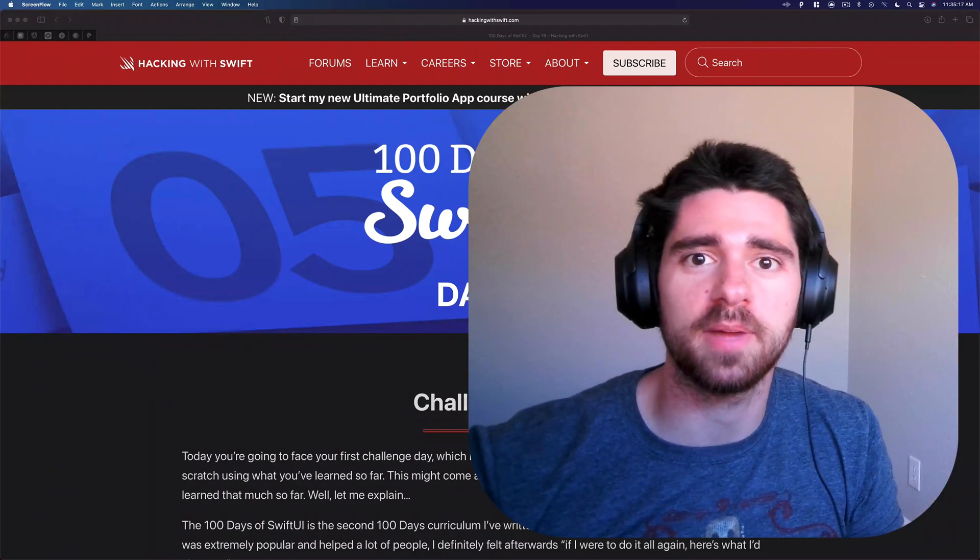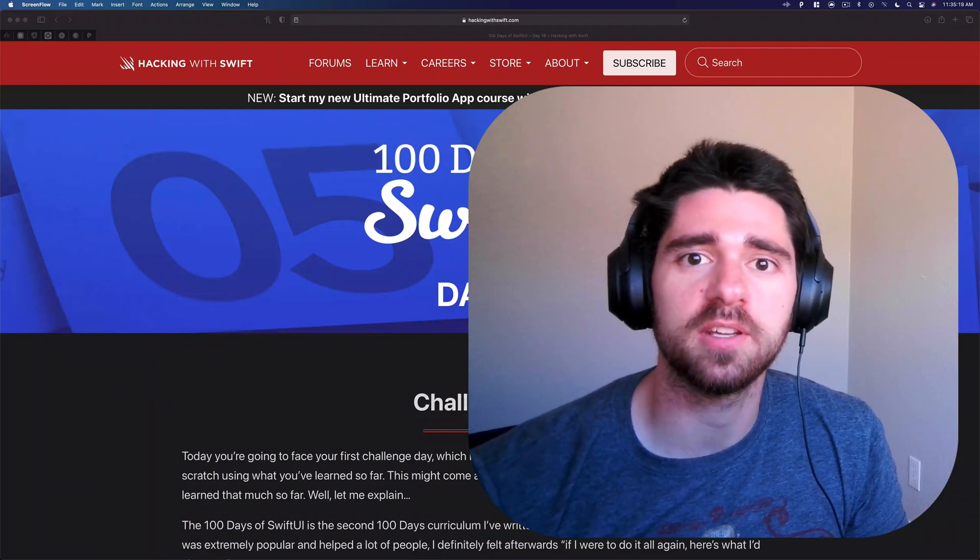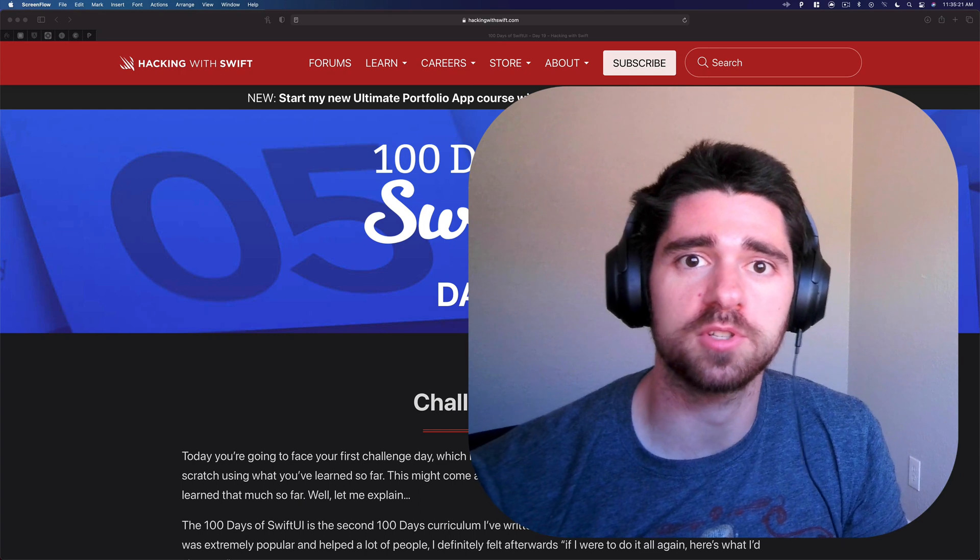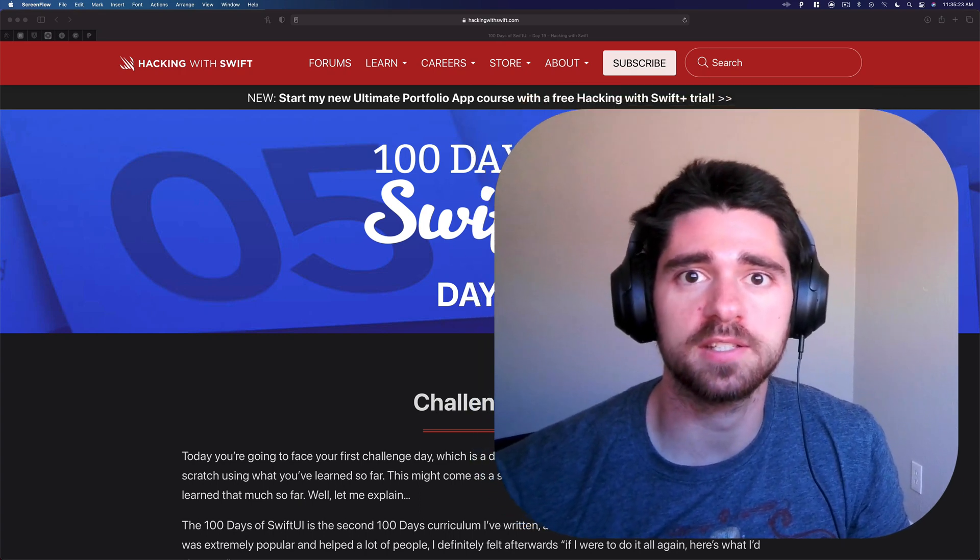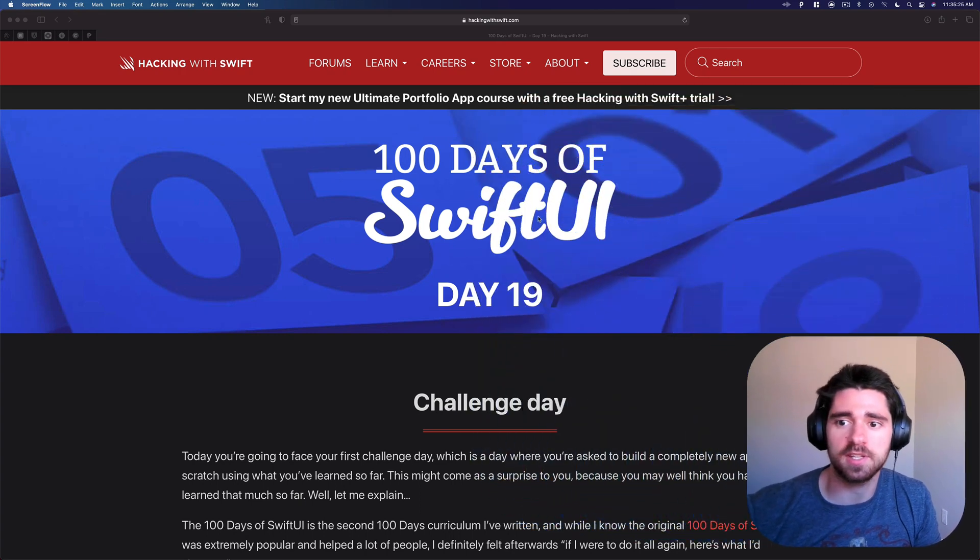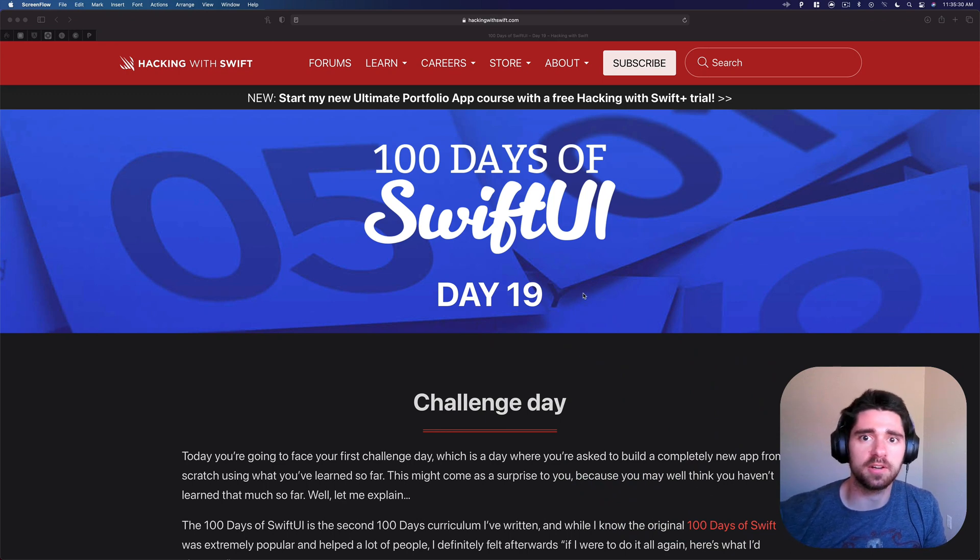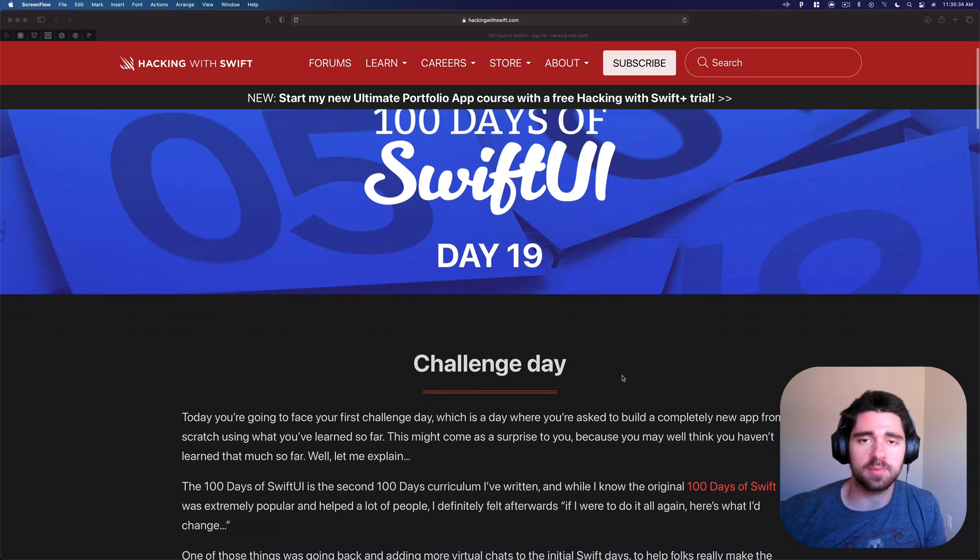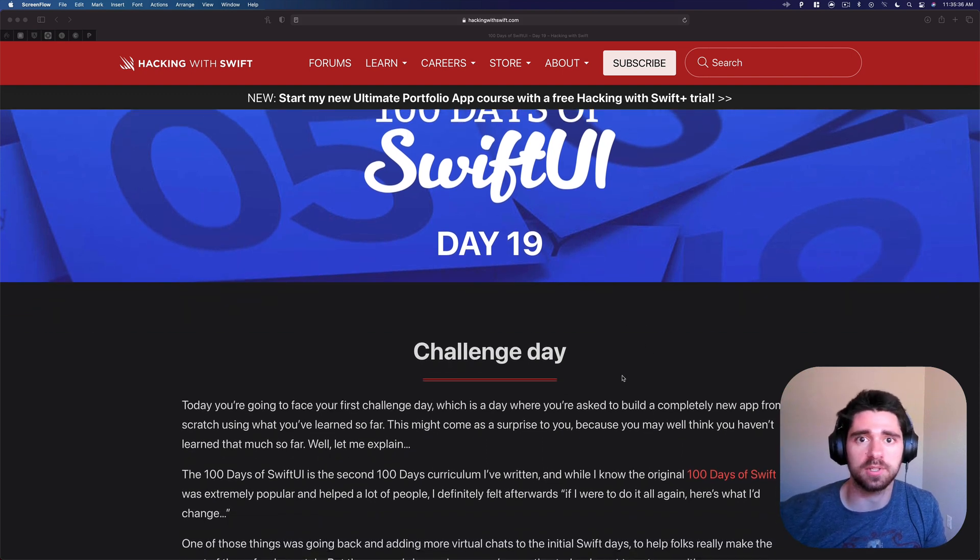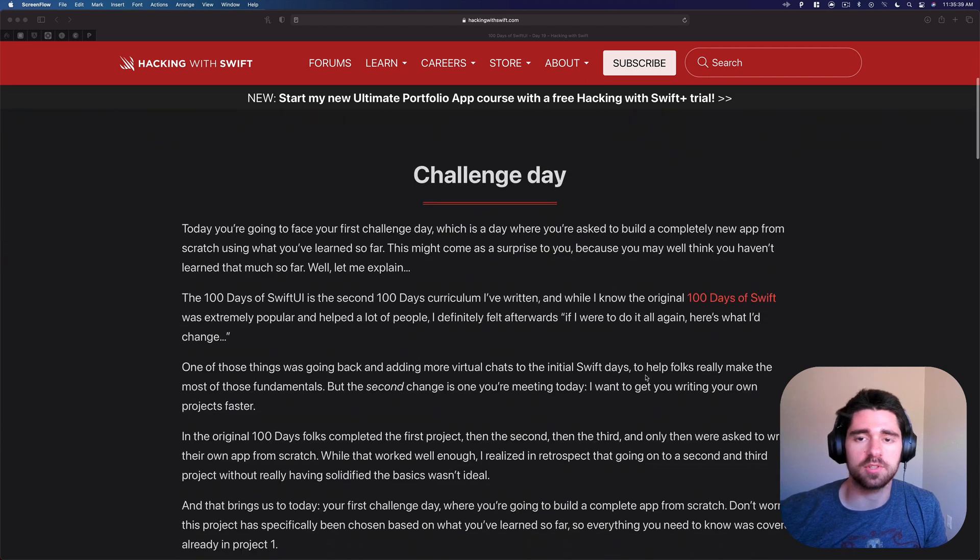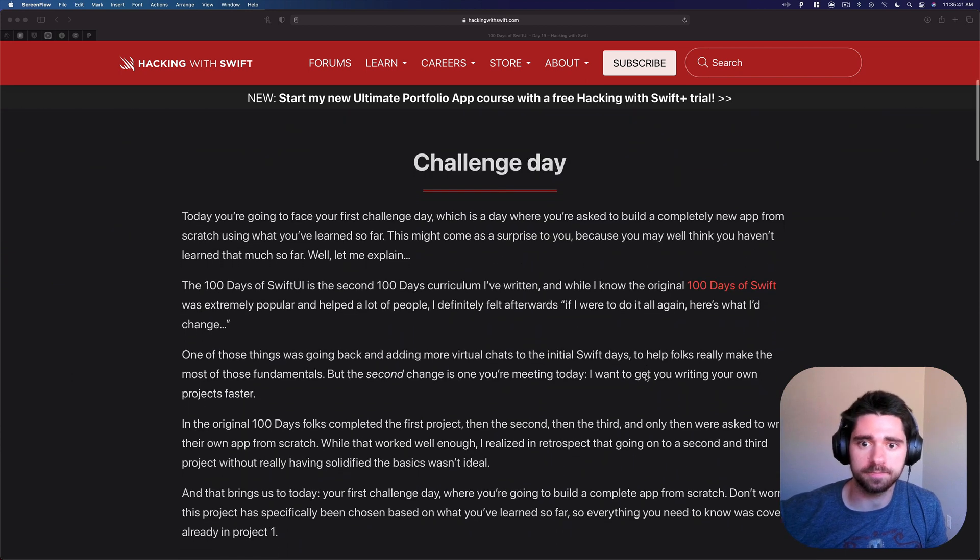Hello everybody and welcome back to the channel. In today's video we're going to continue going through the challenges with 100 days of SwiftUI. You can see I have here on the screen day 19. This is the very first true app challenge, building something from scratch. Let's see what it says for the challenge day and then let's go build it.